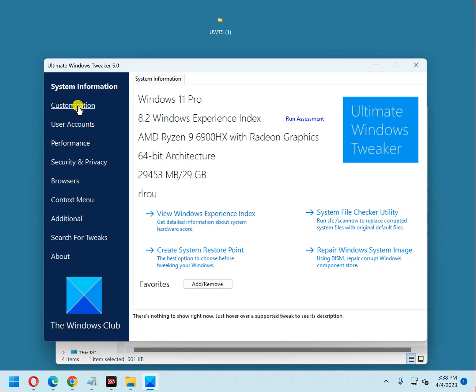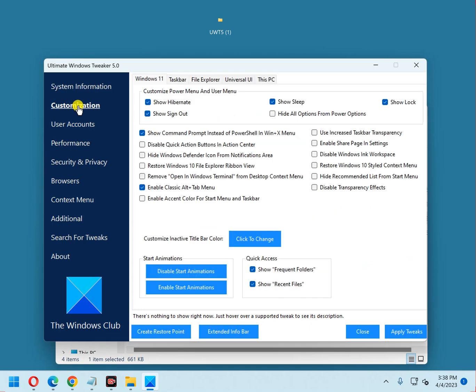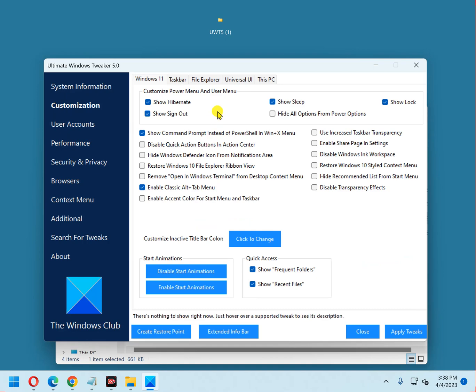Click on Customization and you'll see that there are a bunch of things you can change here. I'm not going to go through all of them because that would take forever, but you can go through all of them and just try the ones you want to try. If something doesn't turn out the way you want it or you don't like the change, you can always come back into Ultimate Windows Tweaker and reverse the change you made.